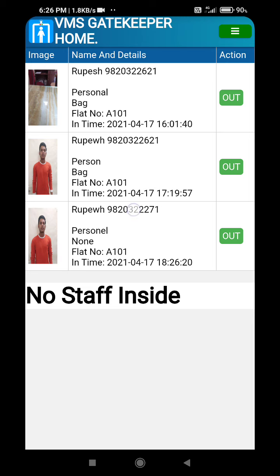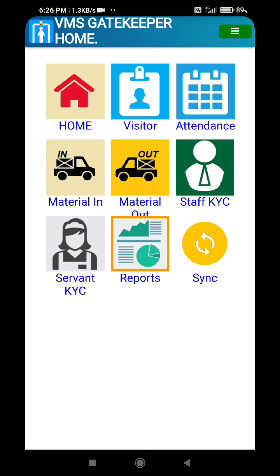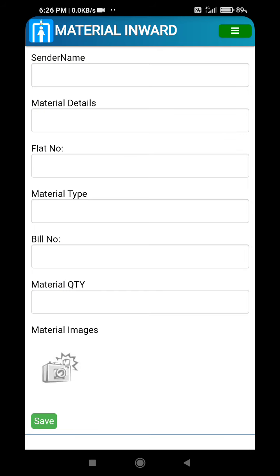You will see that the in-entries already made are visible. When the visitor moves out, the out entry can be made and it can simply be captured that the visitor has moved out. Similarly, we can also capture any material coming in.